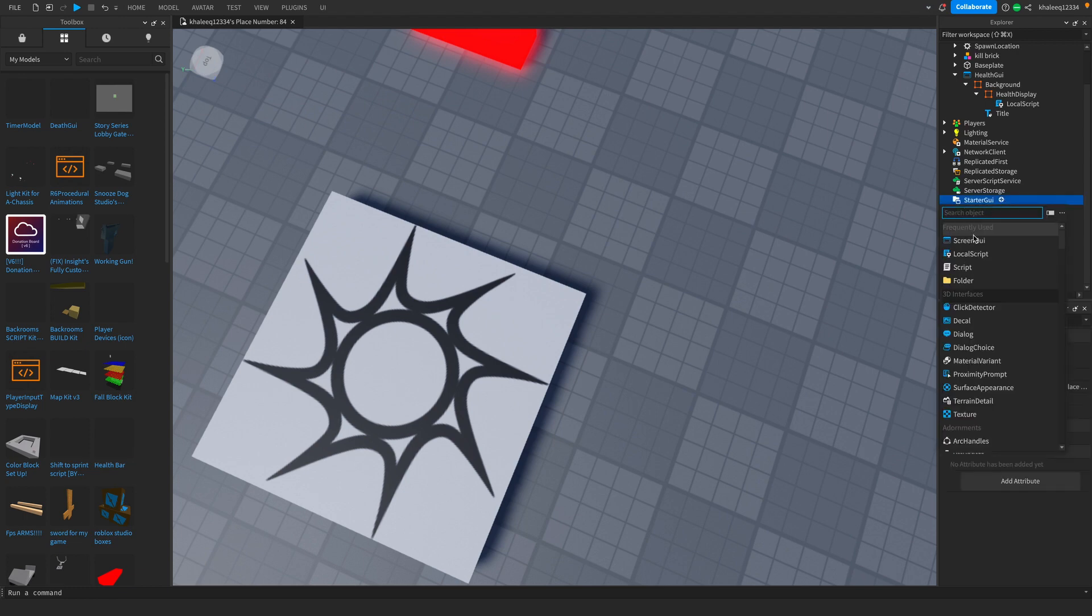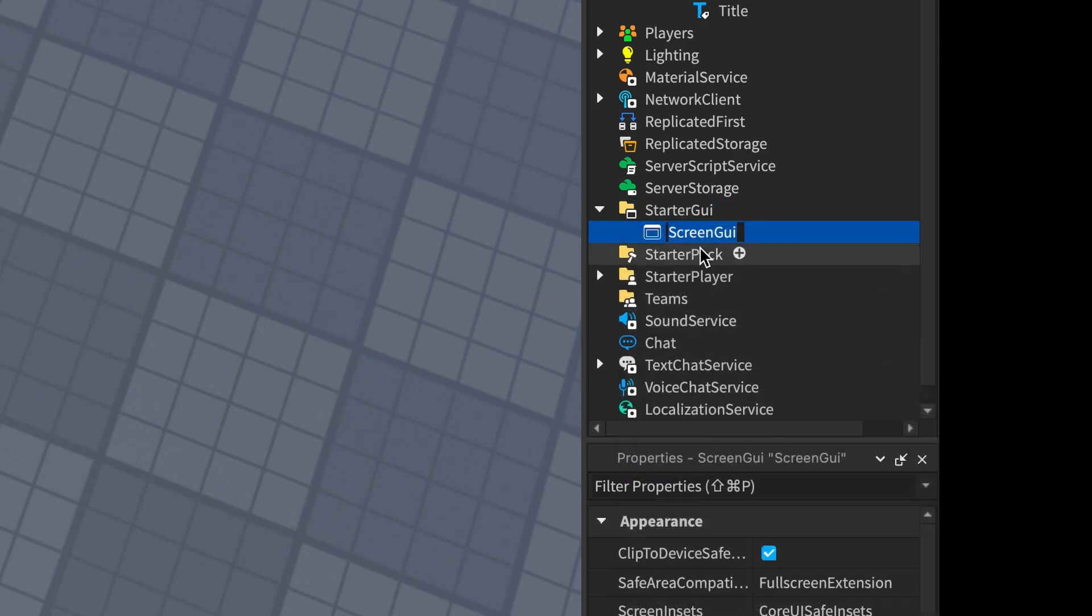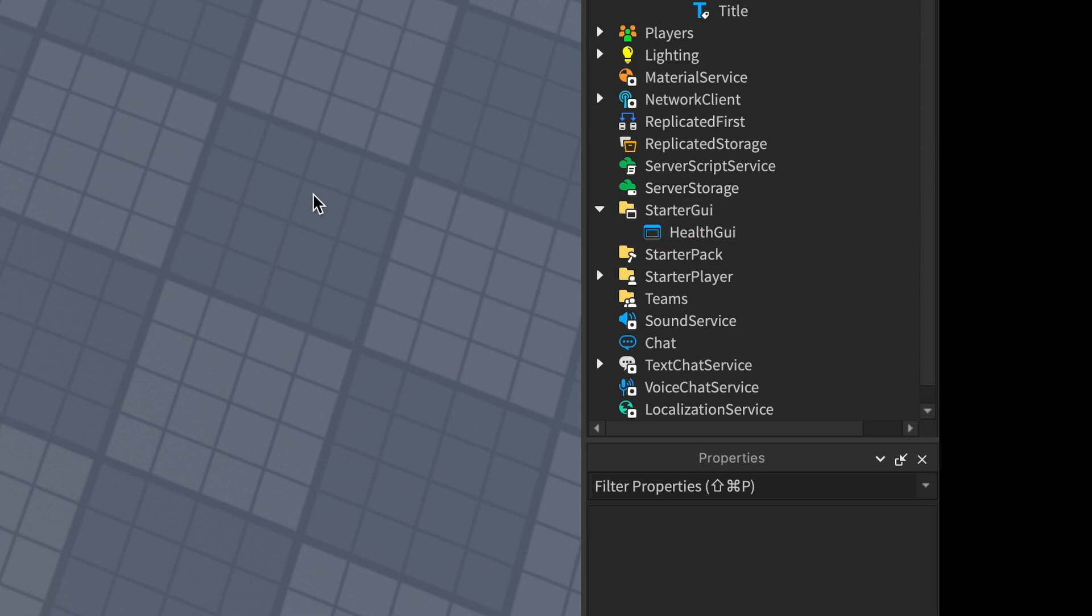What we're going to do is go to the StarterGui, add a ScreenGui, and you can rename that to Health GUI.